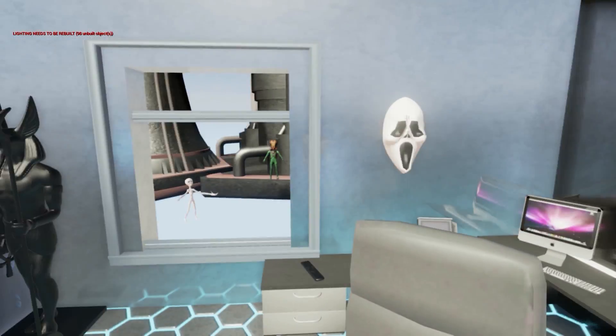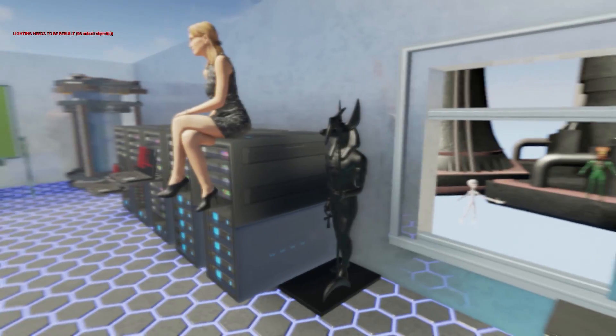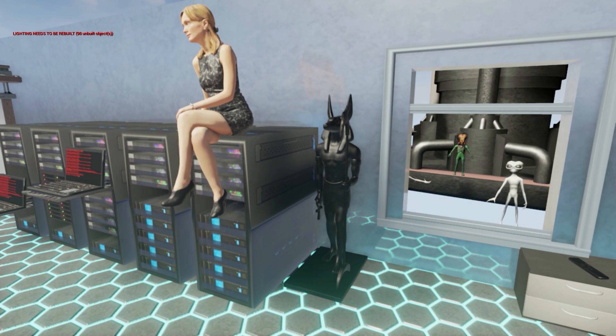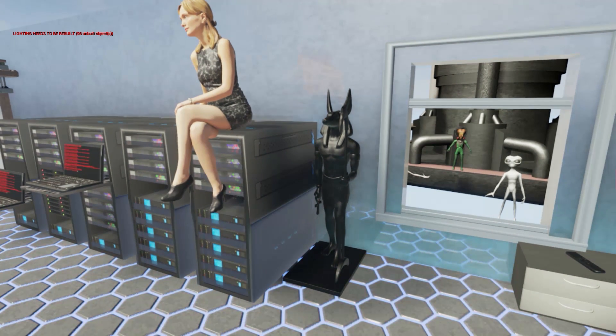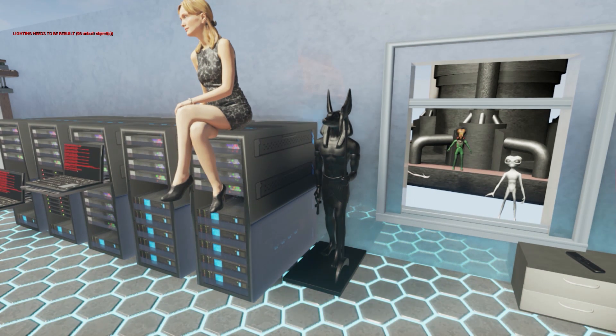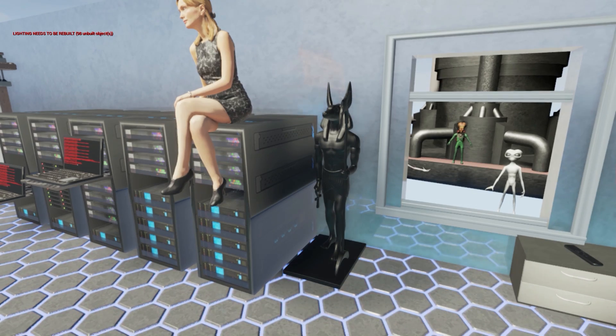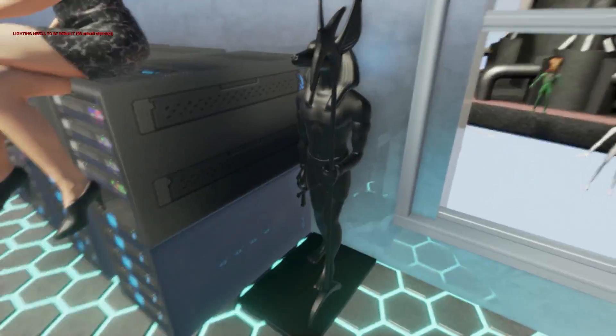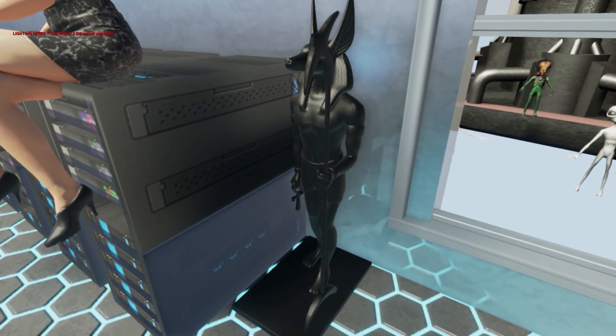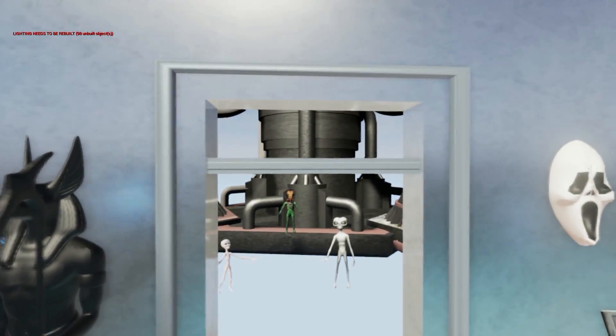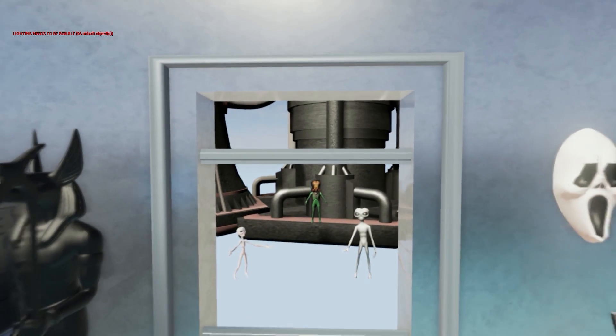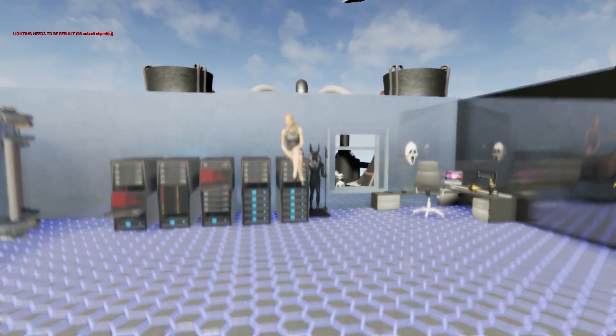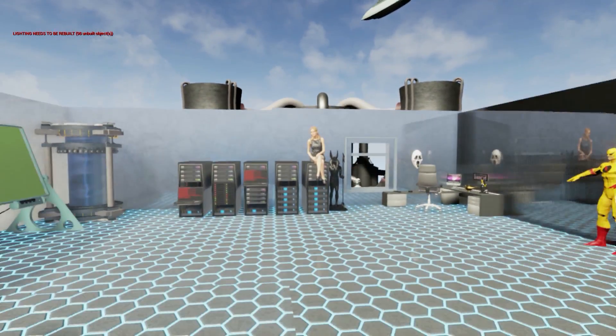Here we have Anubis statue without a texture. Actually it's just one texture, it's like one colored, black texture. Here you can see at the background nuclear reactor.